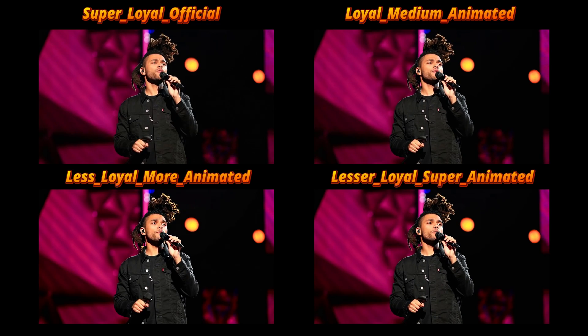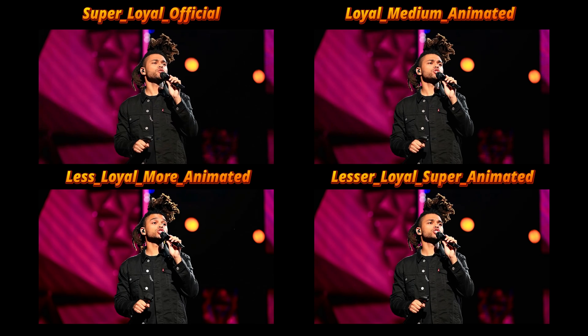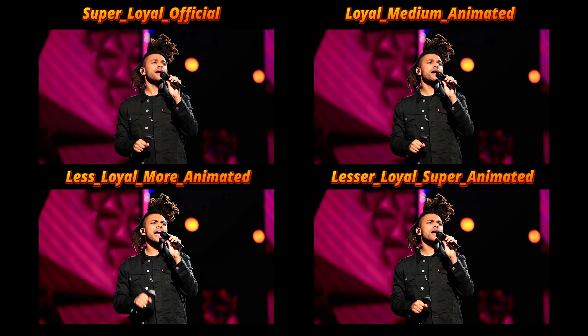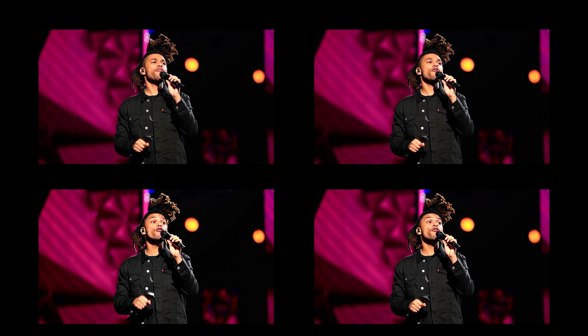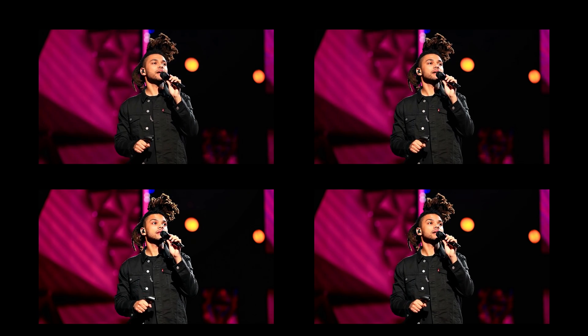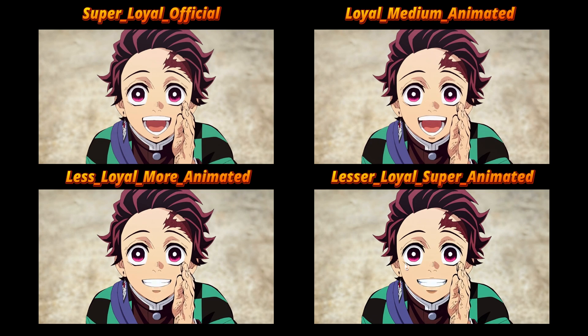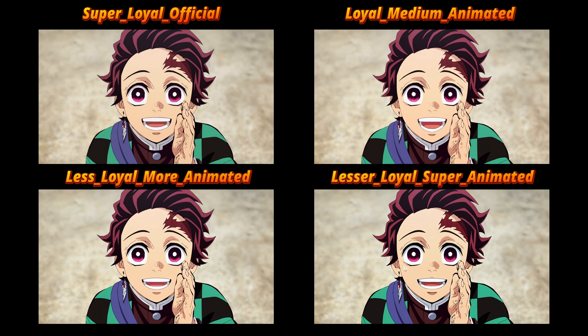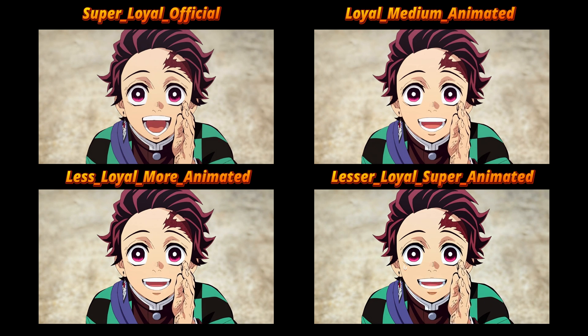Multitalk generates not only speaking videos, but also impressive singing performances. Moreover, Multitalk can even generate 30-second videos like this upcoming one.